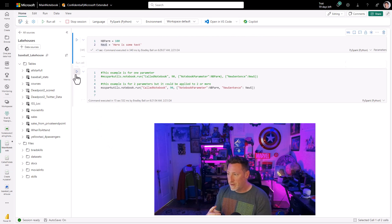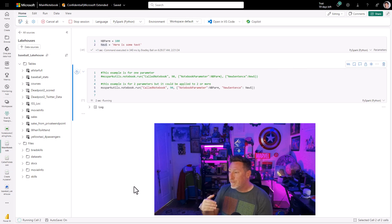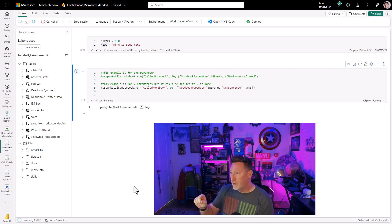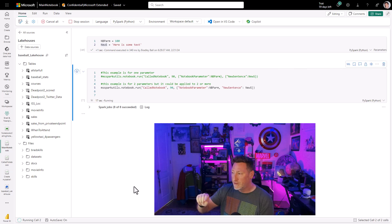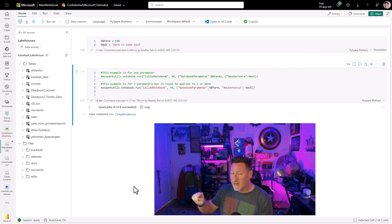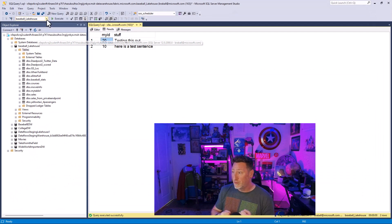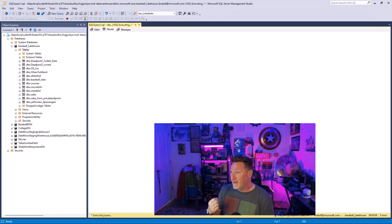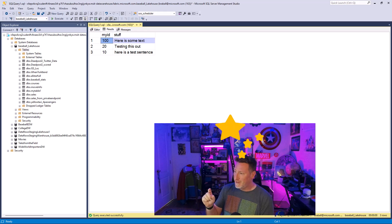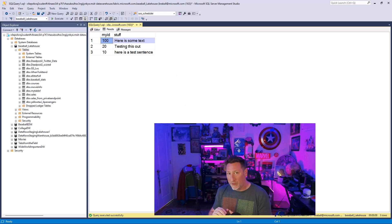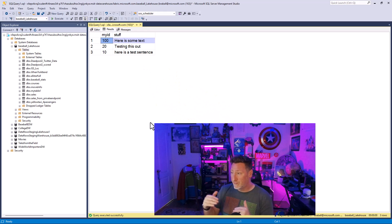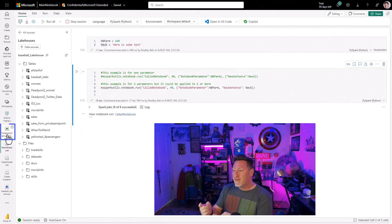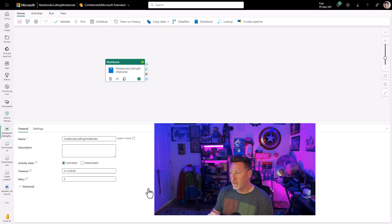So let's test this out. Let's go ahead and instantiate our parameters, and then we'll run this. This should call and should put in our value 100 and here is some text. Now we've called it from one notebook to another, and magic. Here we go. We've already called a notebook from another, and we've passed parameters.